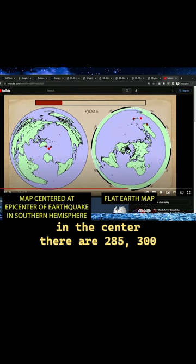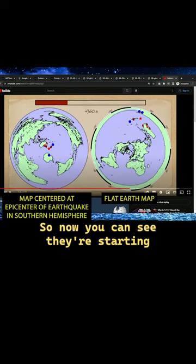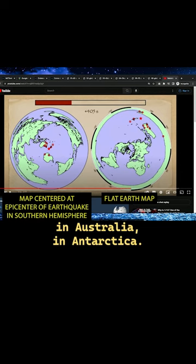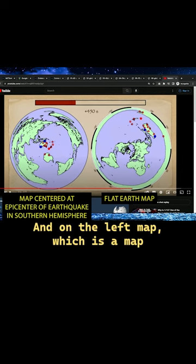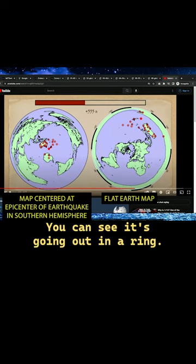You can see in the center there — 285, 300 seconds, 315 seconds. So now you can see they're starting to get farther out. They're measuring them in Australia, in Antarctica. And on the left map, which is centered on the epicenter, you can see it's going out in a ring.